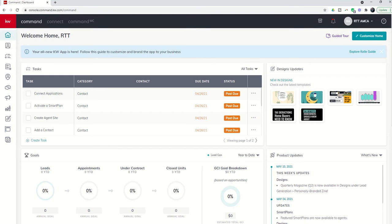Good morning, Keller Williams, and welcome back to the KW Command 66-Day Challenge mini-series for Command MC.